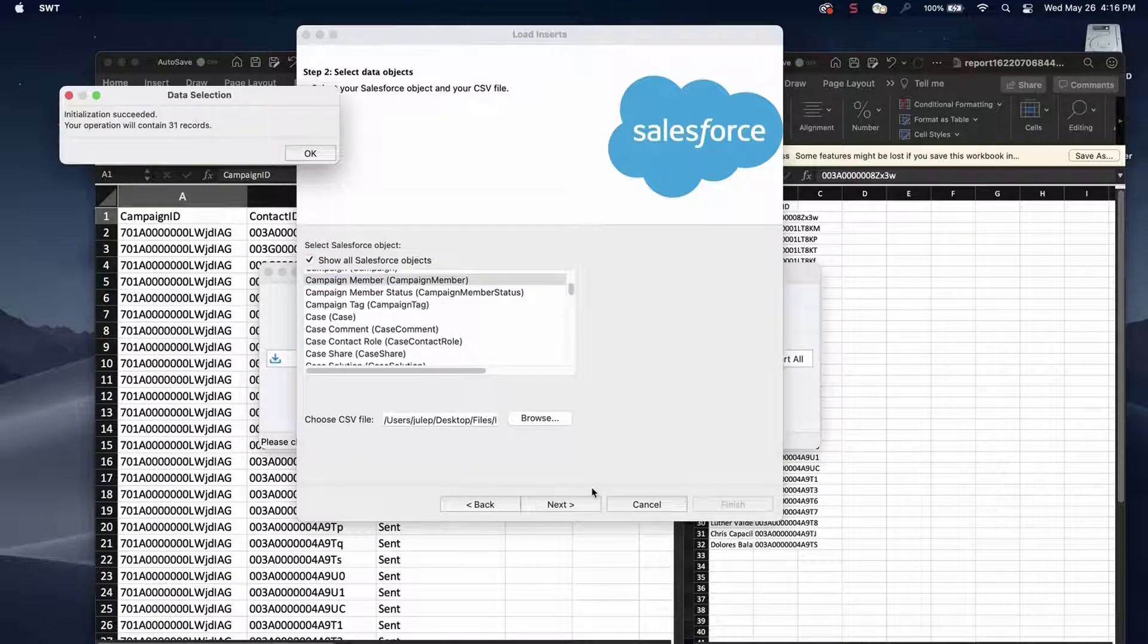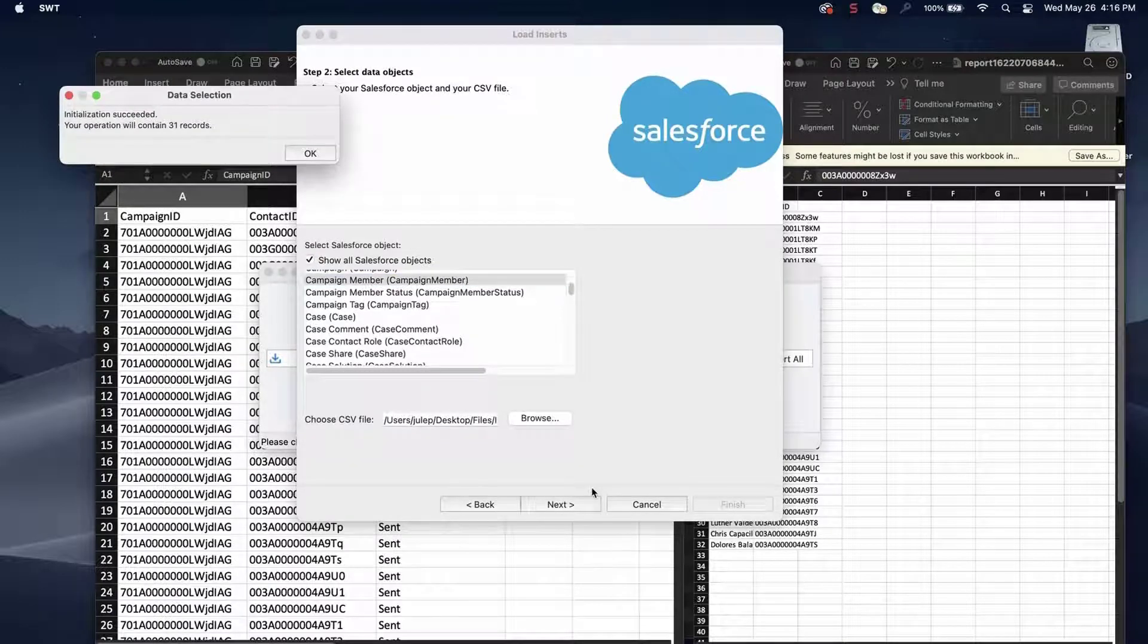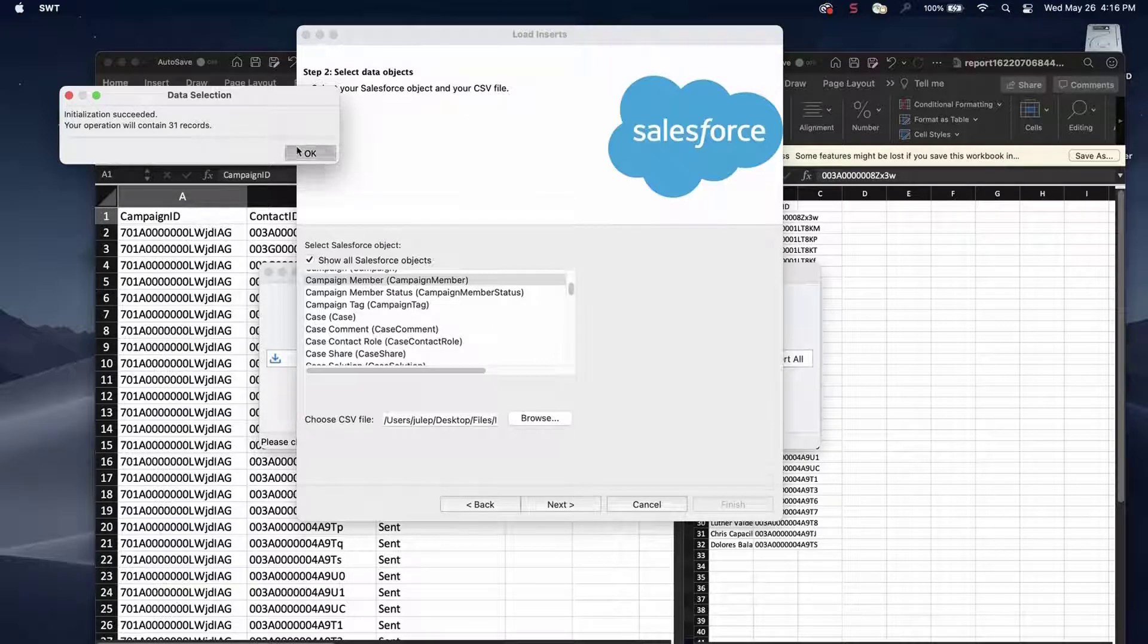When the Data Selection Initialization dialog box appears, confirm the number of records is correct and click on OK.